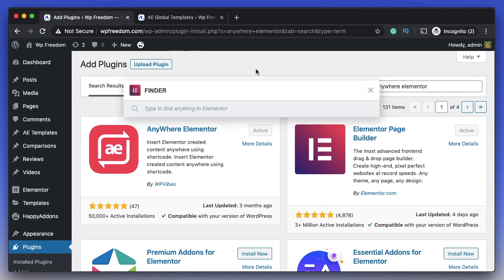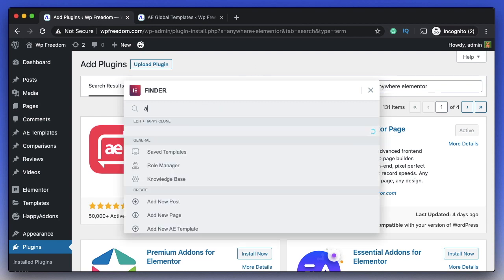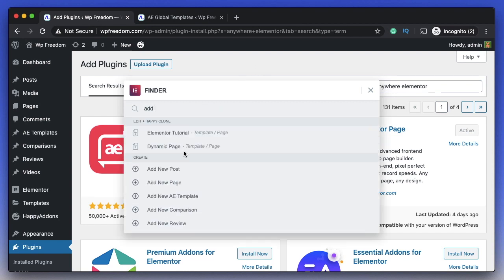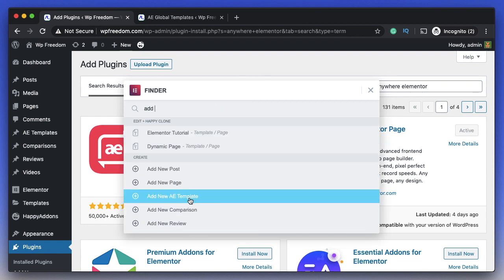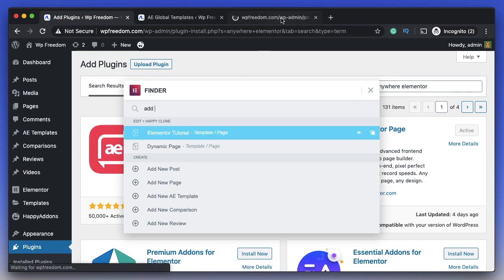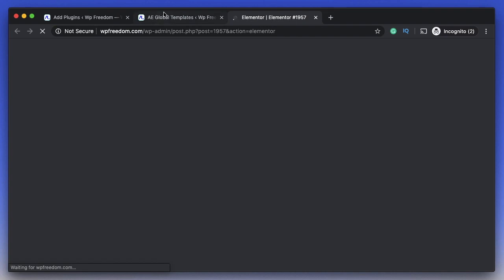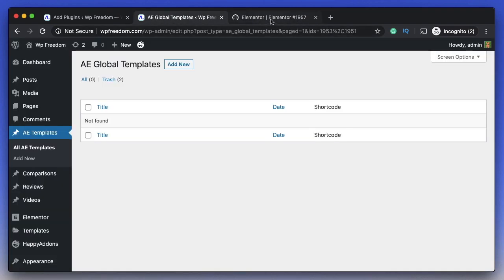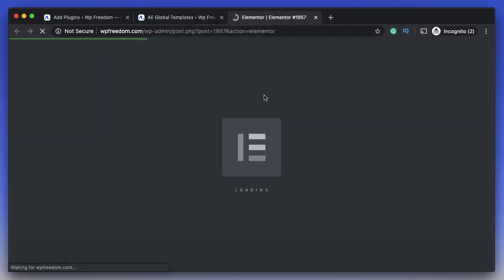You can use Elementor Finder. Just click Command E, type 'add' into this, and you can see there's a new option called Add New AE Templates. You can simply hold down Command or Control and click on this, and that will create that particular template from anywhere within the WordPress dashboard.